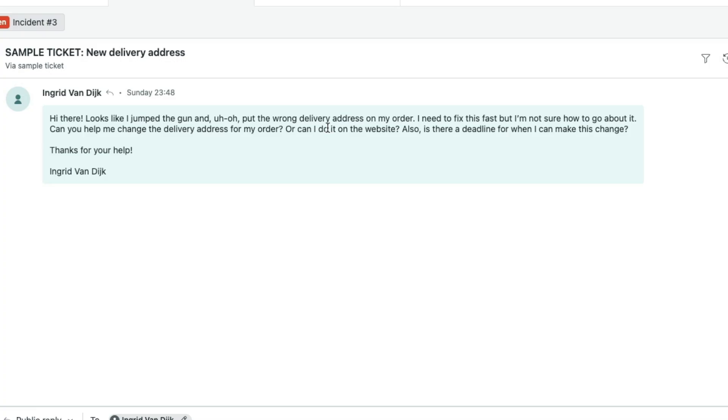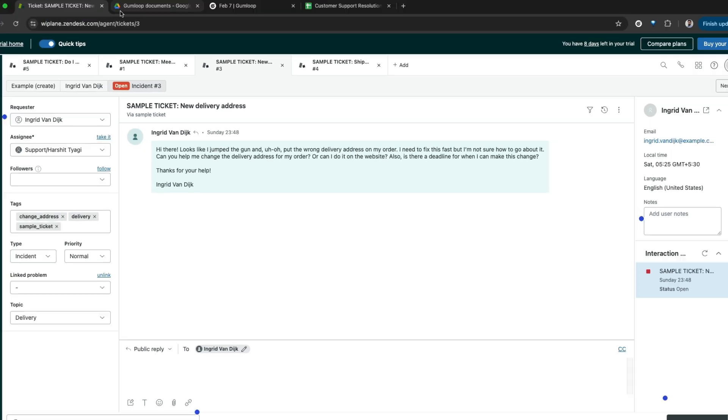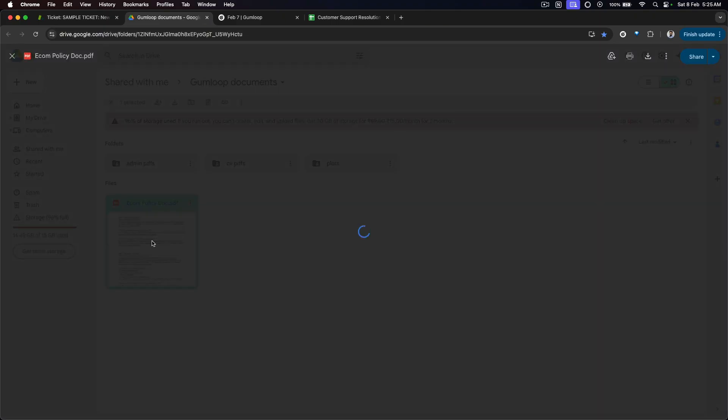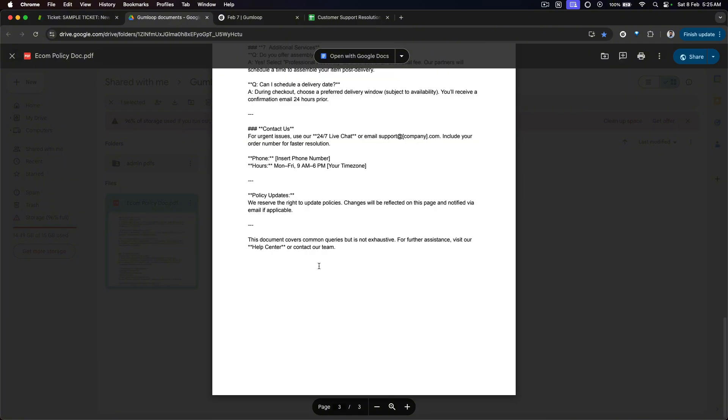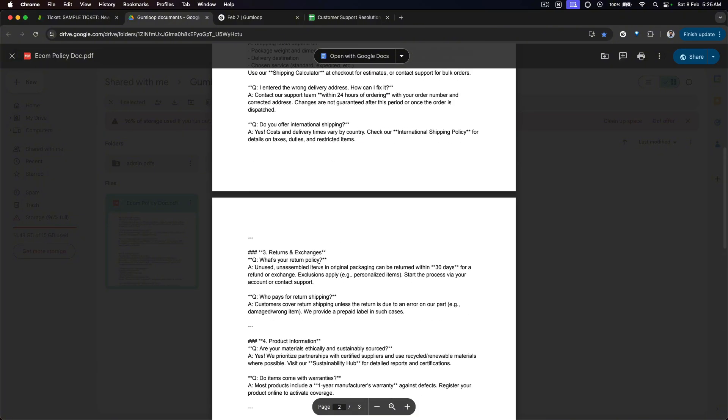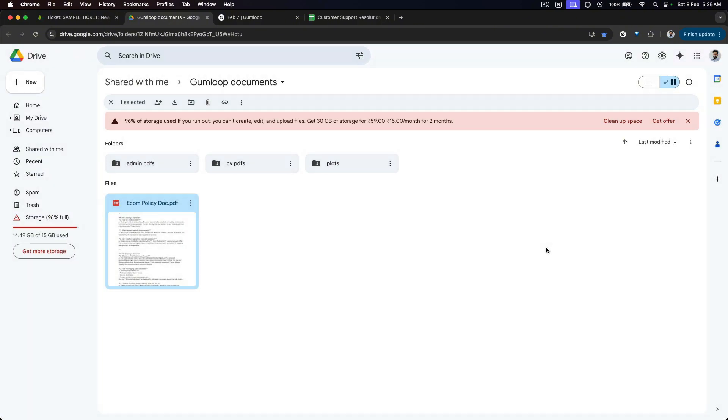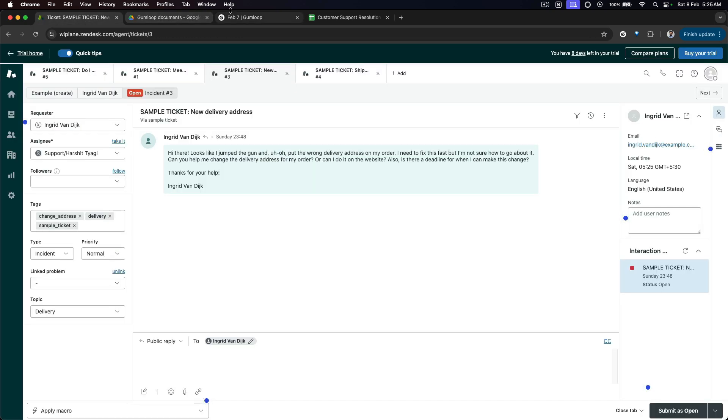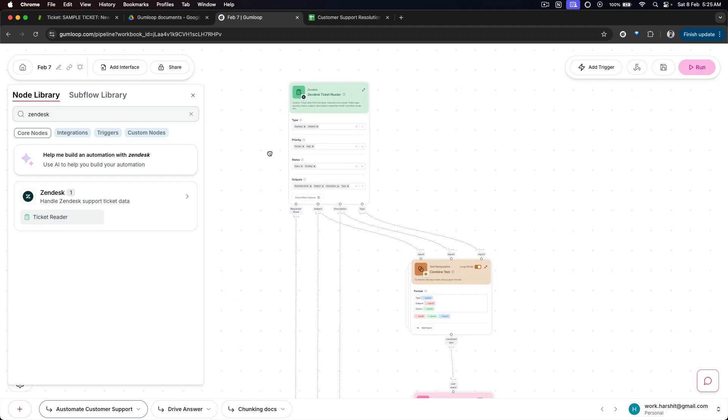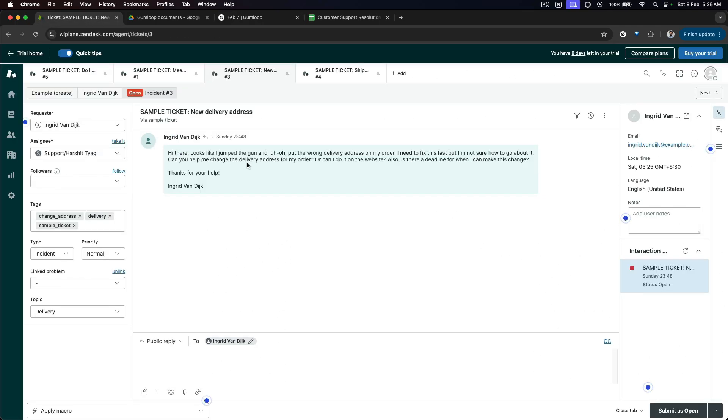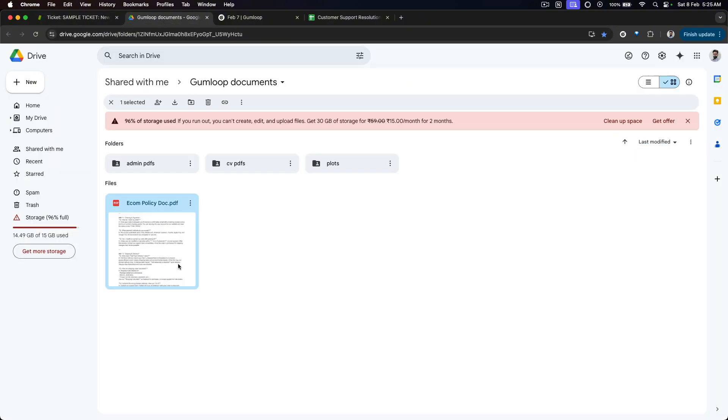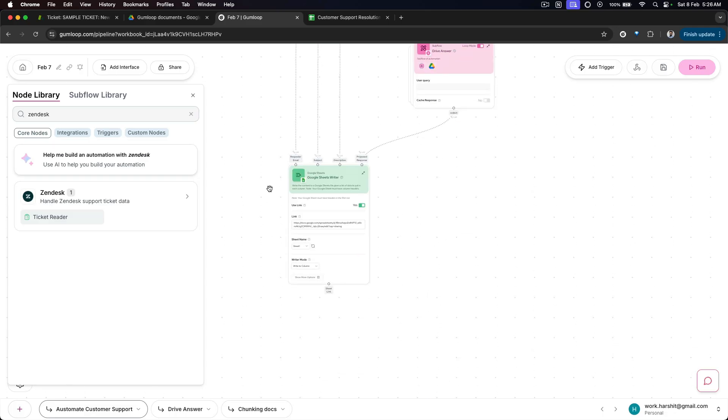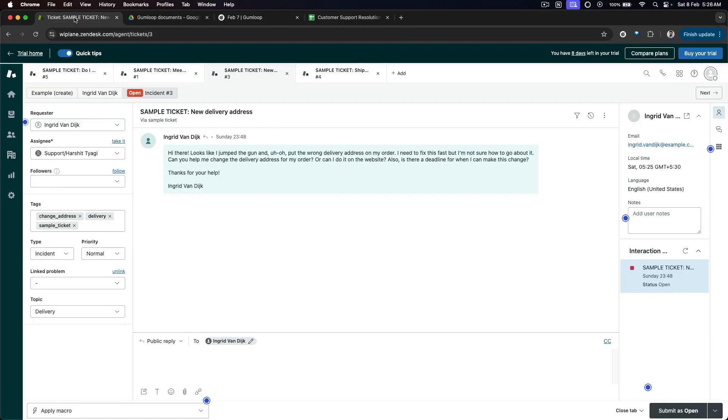There's this question around new delivery address: 'Looks like I jumped the gun, okay,' so they're requesting that they want to update the address but don't know how to do that. Now I've created a document, for example this ecom policy doc. In this document archives, companies usually have these sorts of policies and long PDF documents that are very hard to go through and to find answers to users' queries. This is where our workflow automation is actually going to shine.